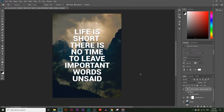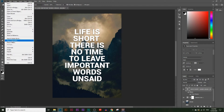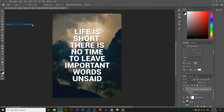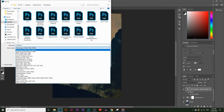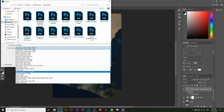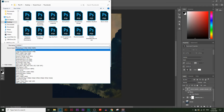Now we have a nice looking image with a motivational quote you can post on Instagram, Facebook, or anywhere you want. If you want to save this image to print out, just go File > Save As. You can save it as a Photoshop file or as a JPEG. But if you want to print the image, I usually save it as a PDF — choose Photoshop PDF here — and rename it to whatever you want. Then save it.